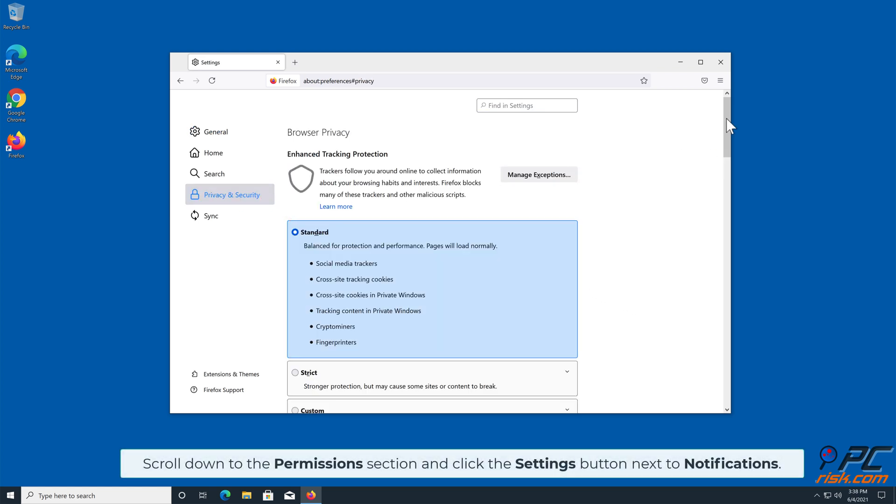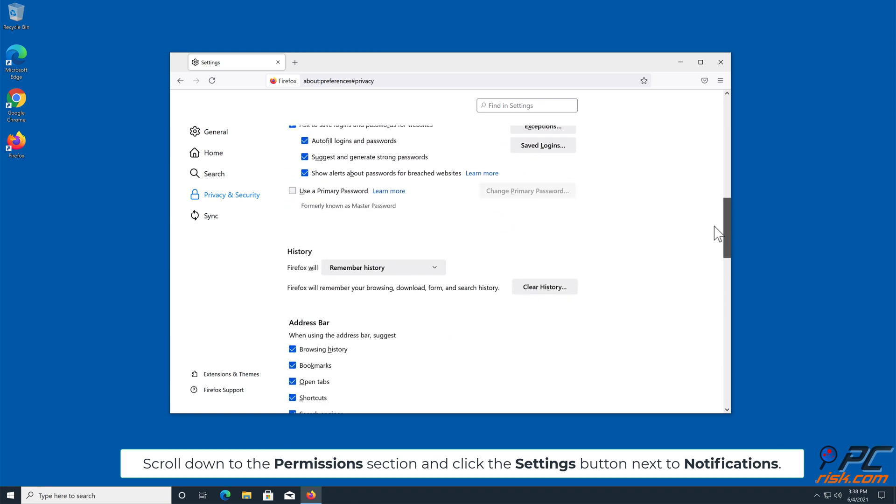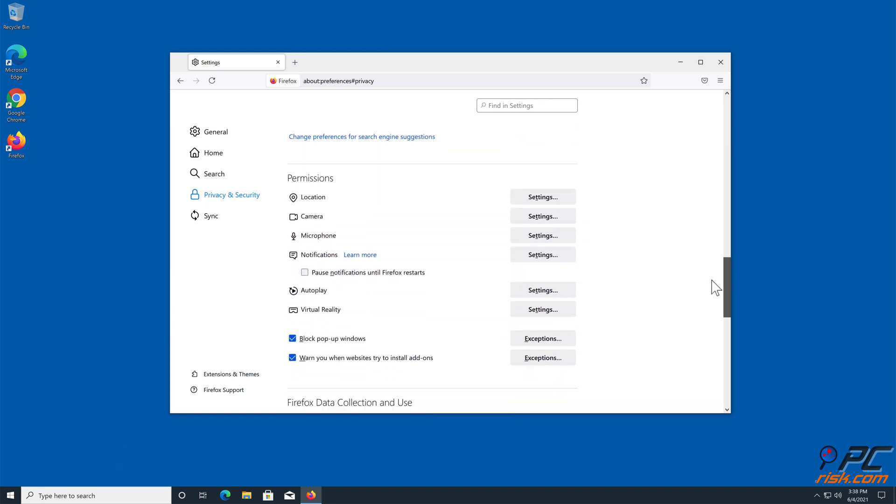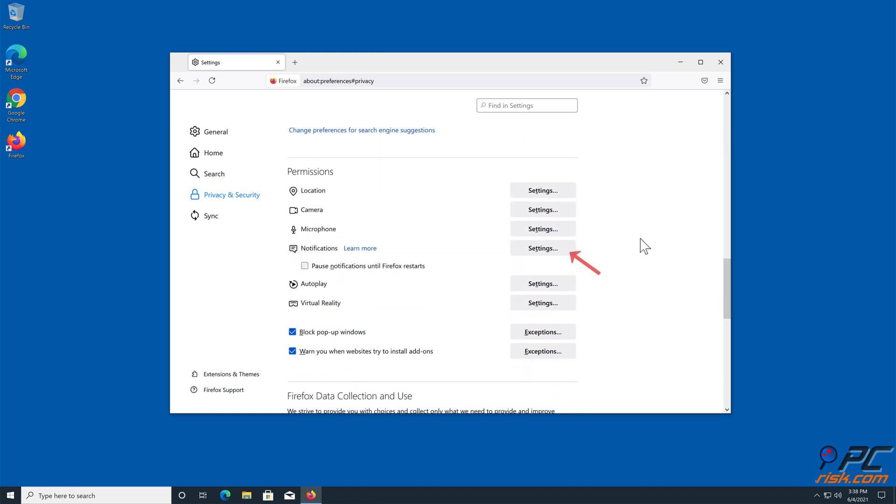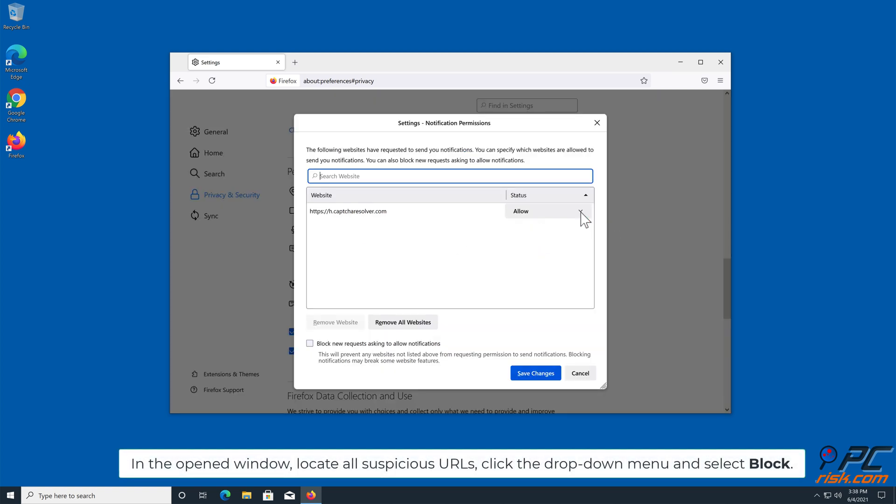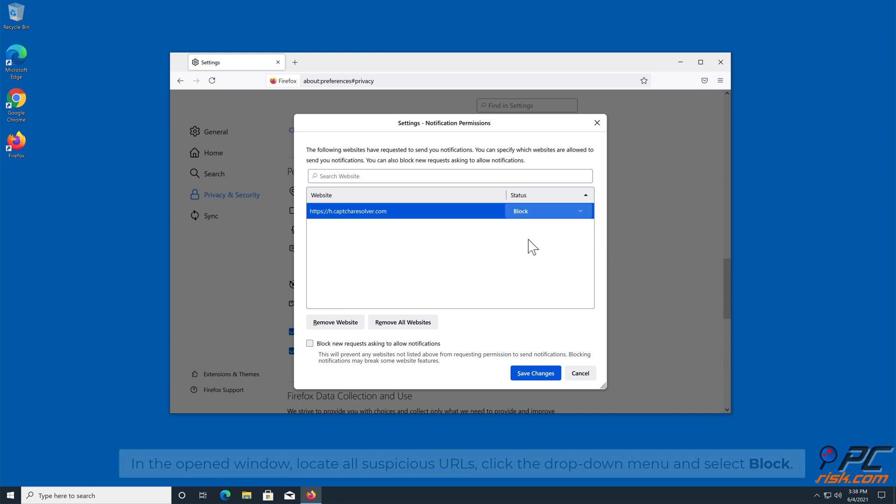Scroll down to the Permissions section and click the Settings button next to Notifications. In the open window, locate all suspicious URLs, click the drop-down menu and select Block.